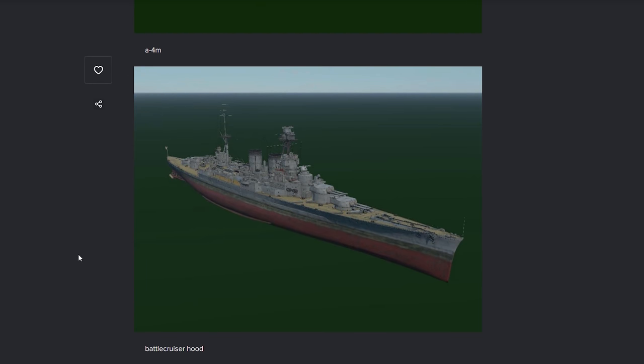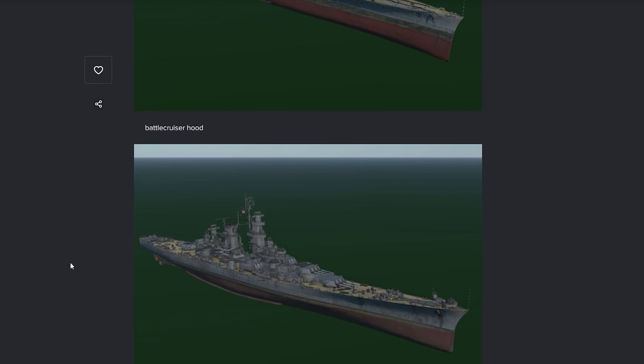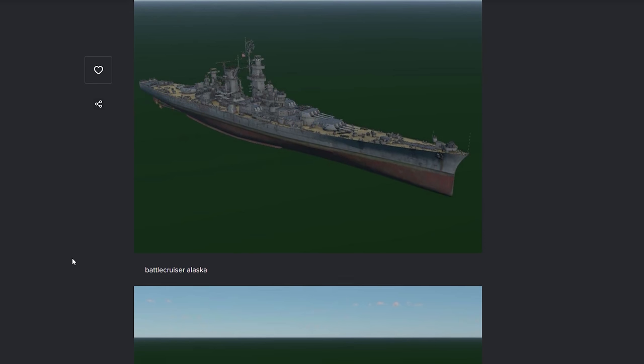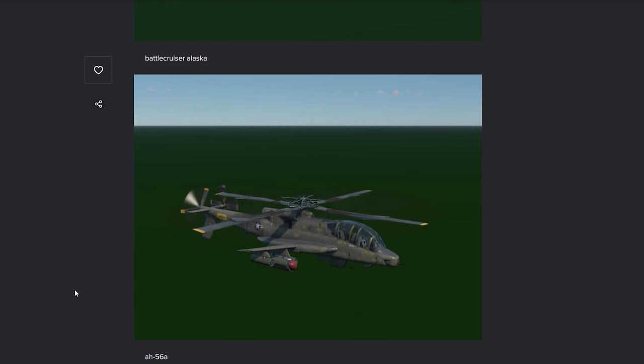The Hood. Oh, God. I'm not going to even cover that one. The Alaska Battlecruiser. There you go. And something actually interesting. The AH-56A.